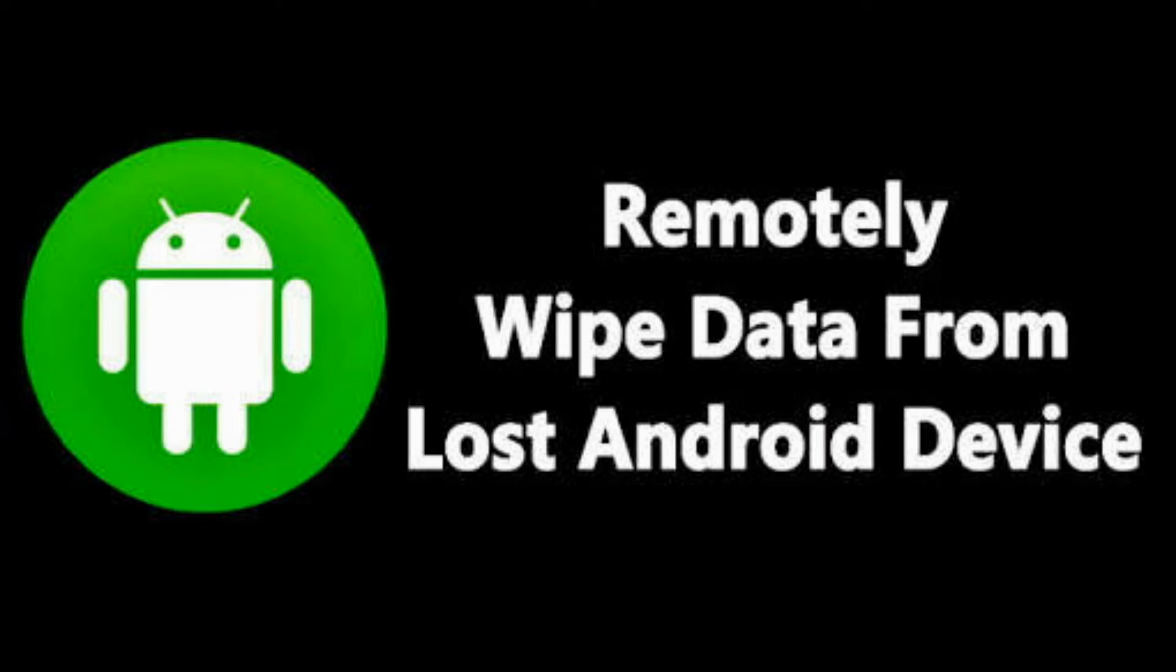In the video for today, I'm going to show you how to erase or format your Android device or Android smartphone when it is misplaced or stolen.